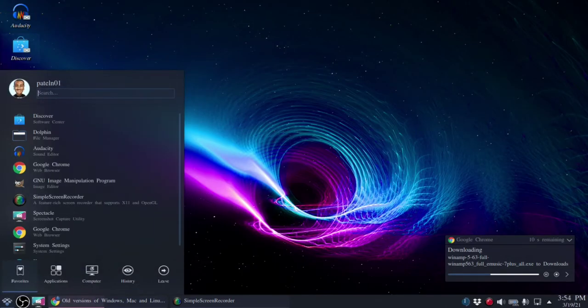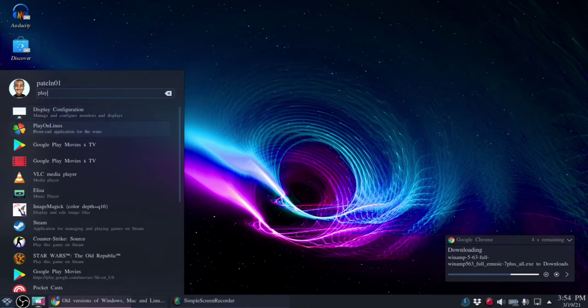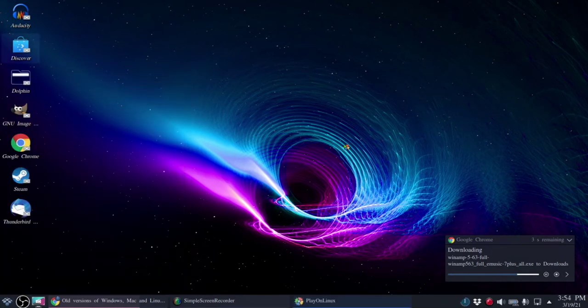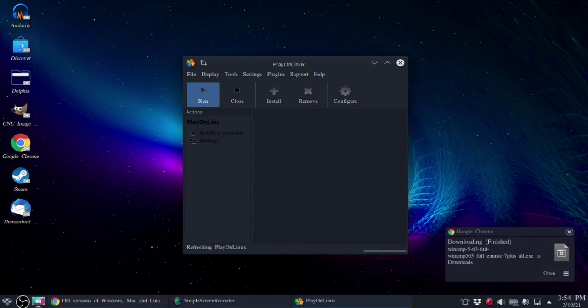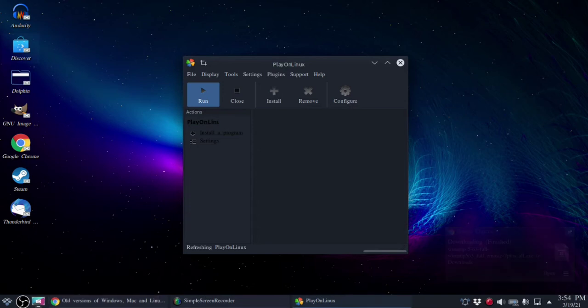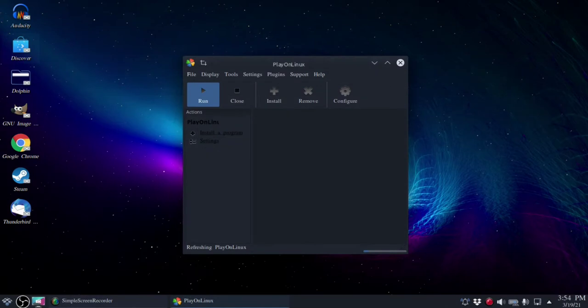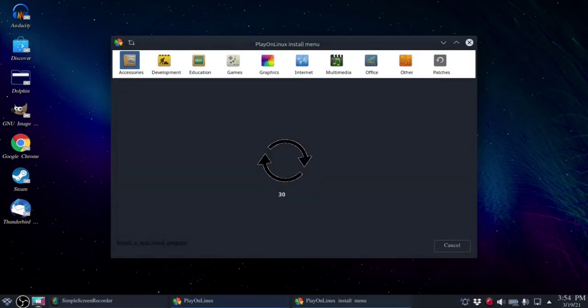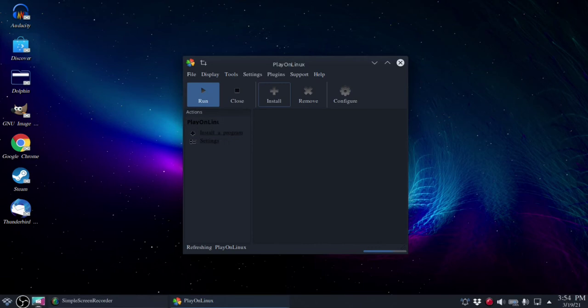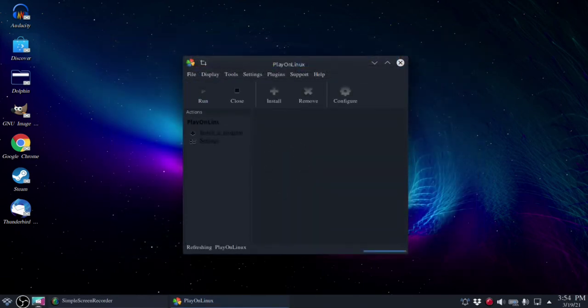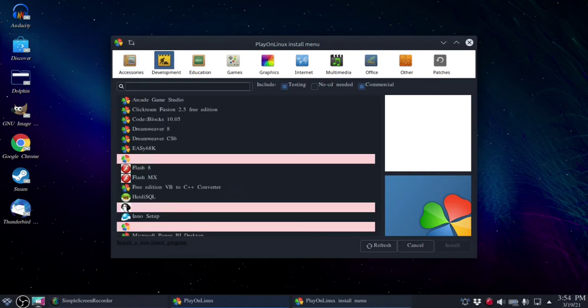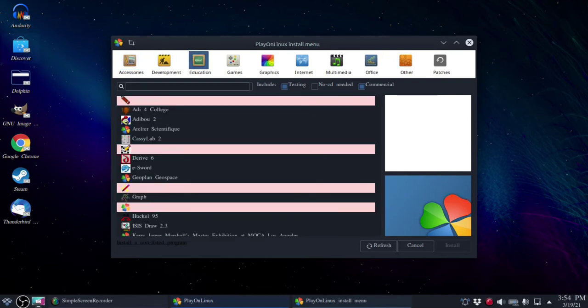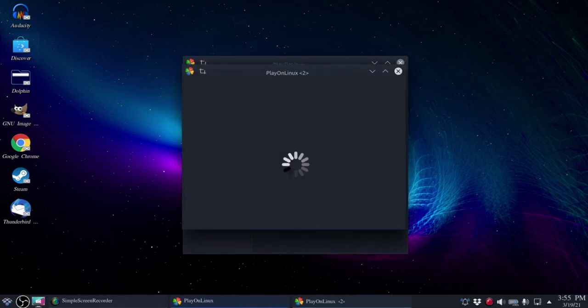From here what we're gonna do is open Play on Linux because we're gonna use that as our means of installing this Windows application. My download is finished so I can close that window. Now we're gonna click on install a program. As we can see there's a few different options if you want to search for existing Windows applications that are part of the Play on Linux directory. Instead we're gonna click on install a non-listed program.